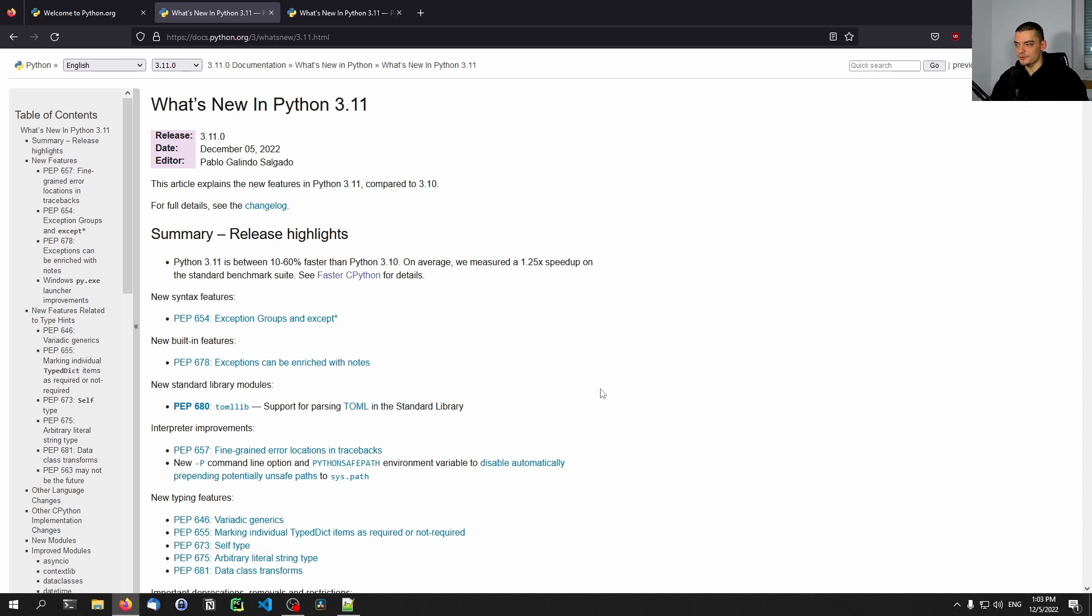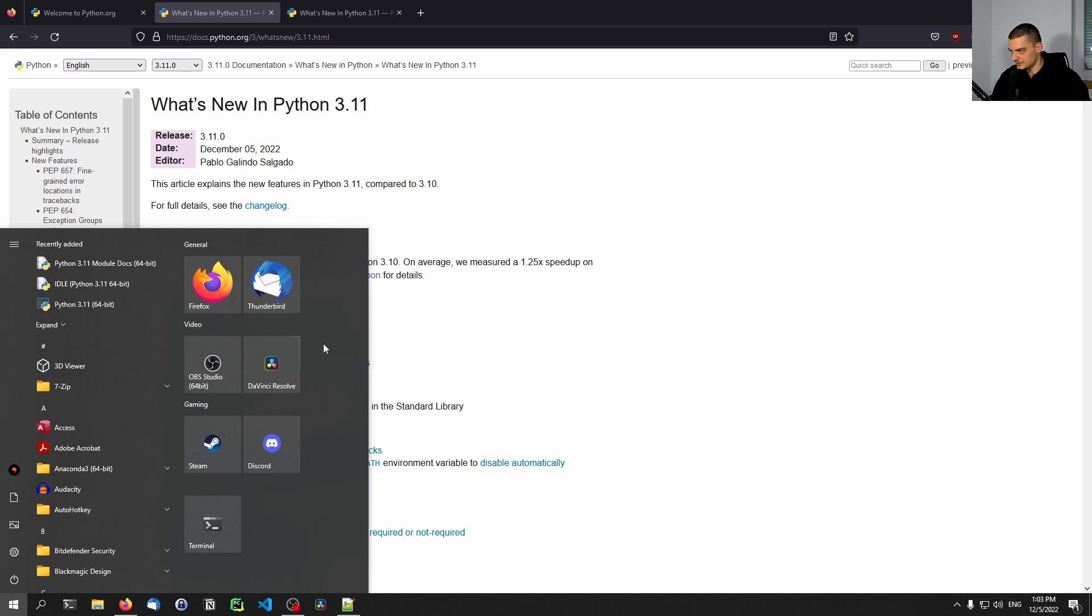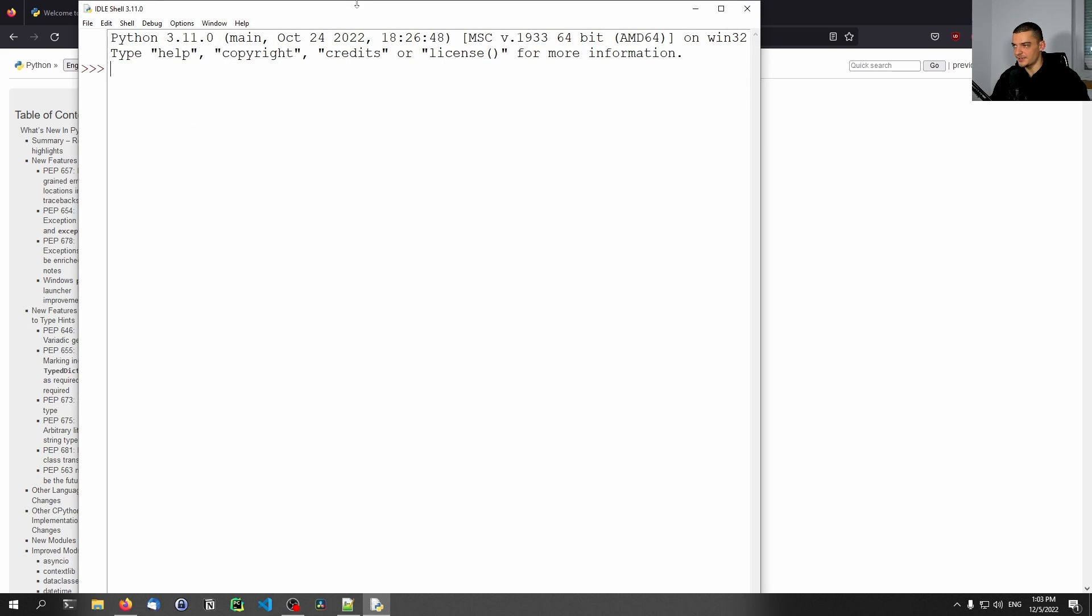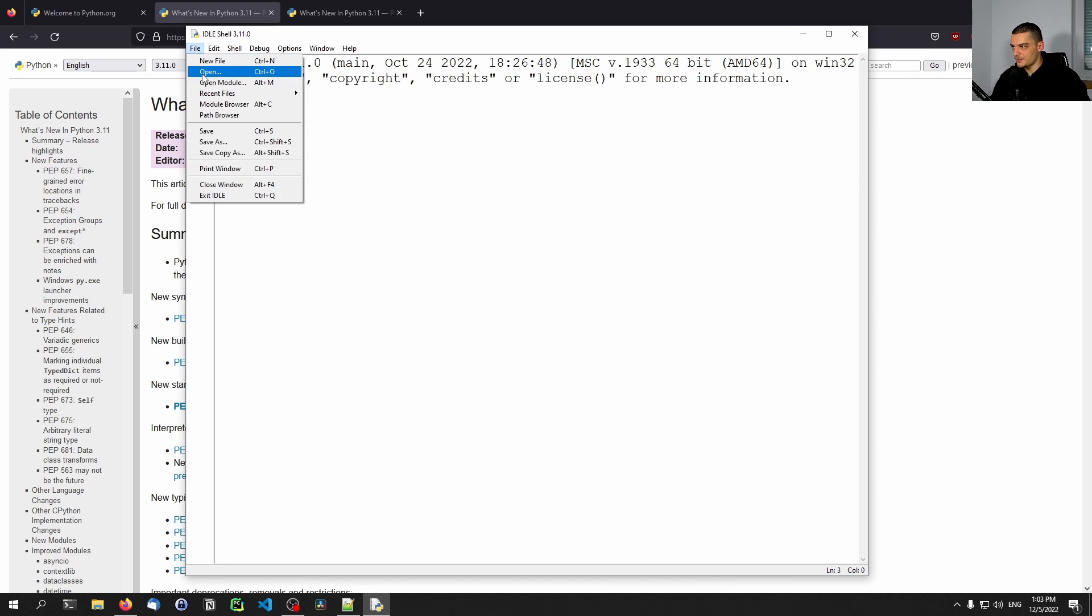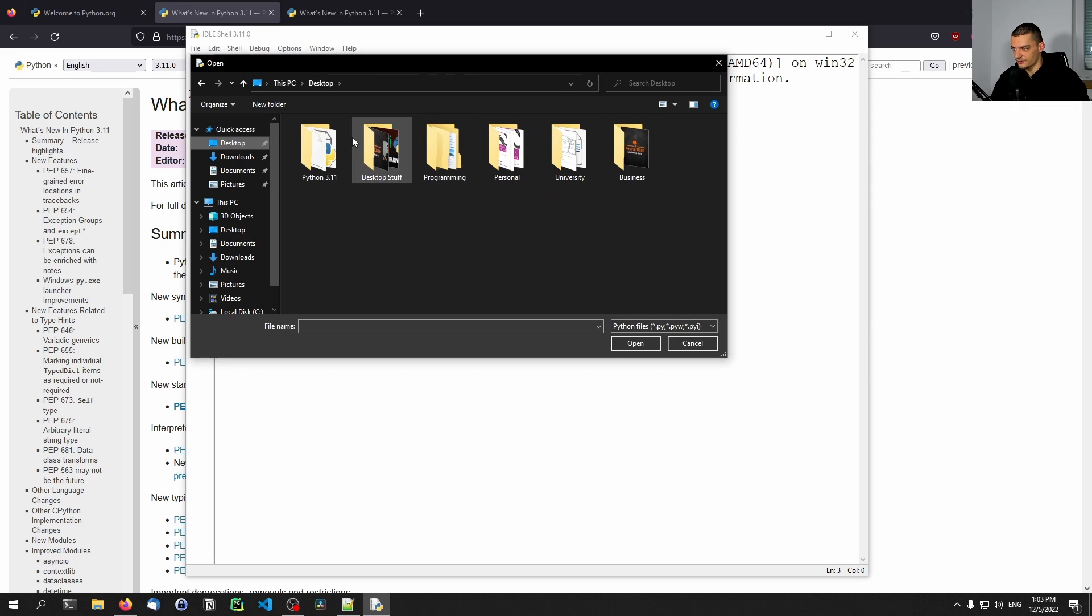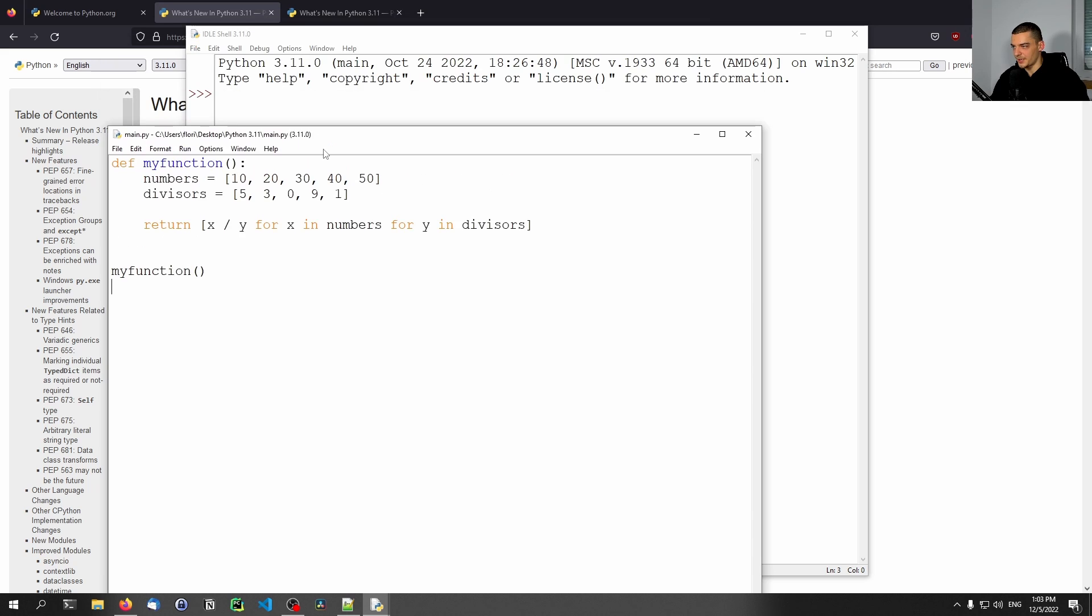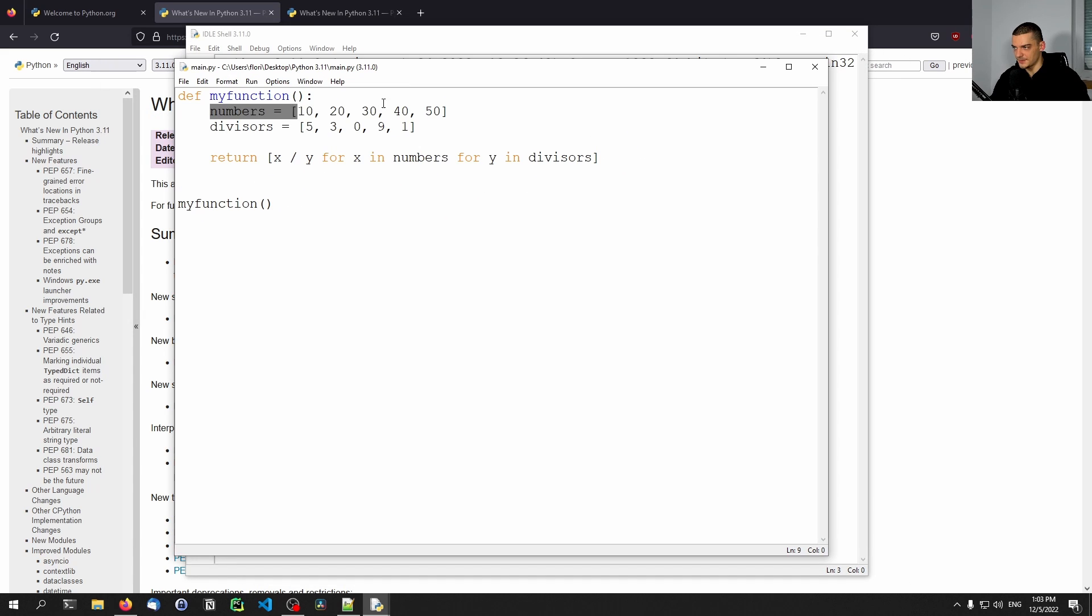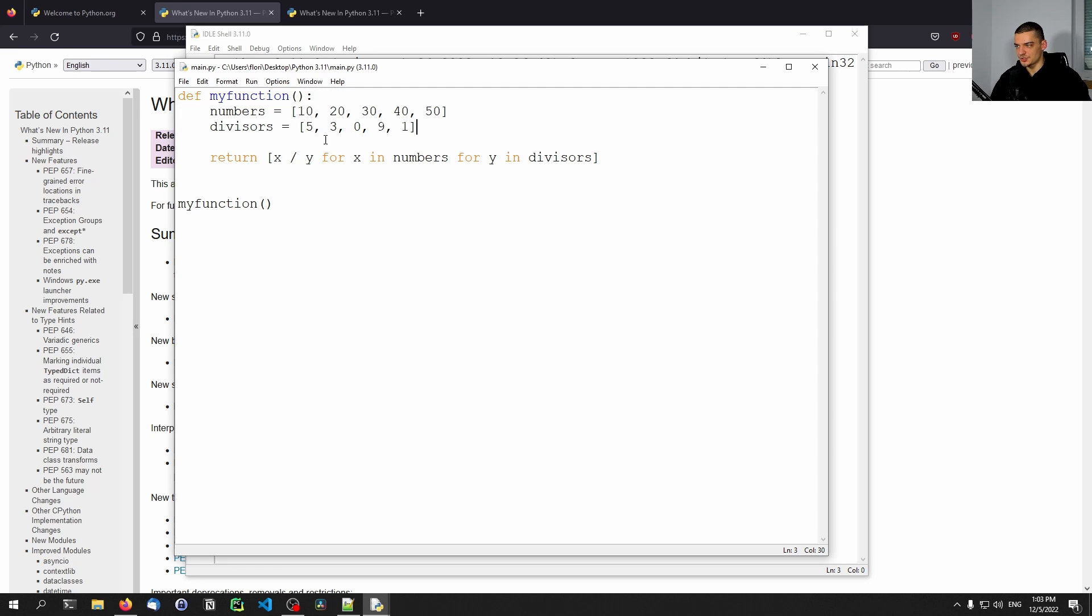So on average, you get a 25% speedup compared to Python 3.10, and the range is here between 10% and 60%, as the documentation says. So again, I'm not going to show any fancy benchmarking here, because you can see everything that was changed and everything that was done here, and you can read about the speed improvement here in the documentation. But in general, Python 3.11 is now faster than Python 3.10, which is a very good trend to see, because Python is always considered to be a very slow language in terms of execution speed. And every improvement here is very beneficial to the language. So this is one of the biggest improvements here.